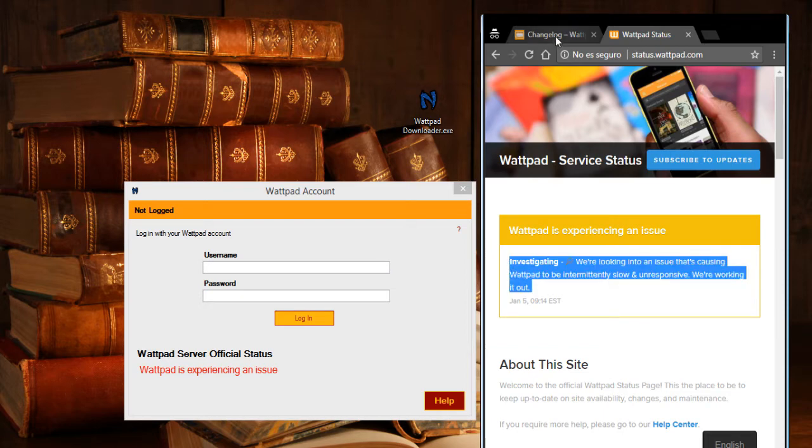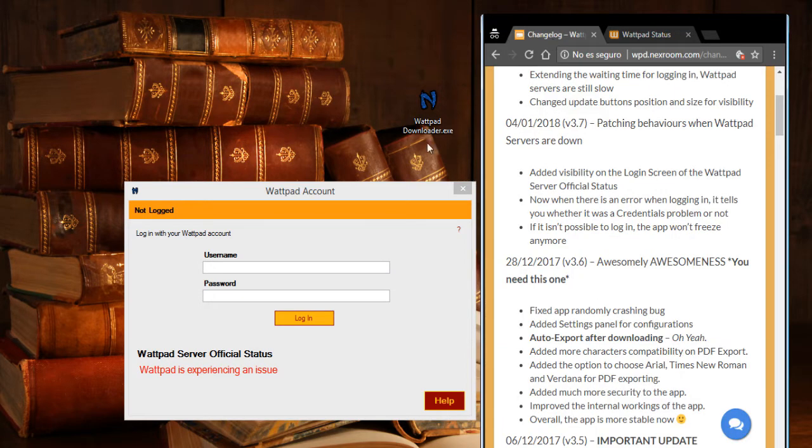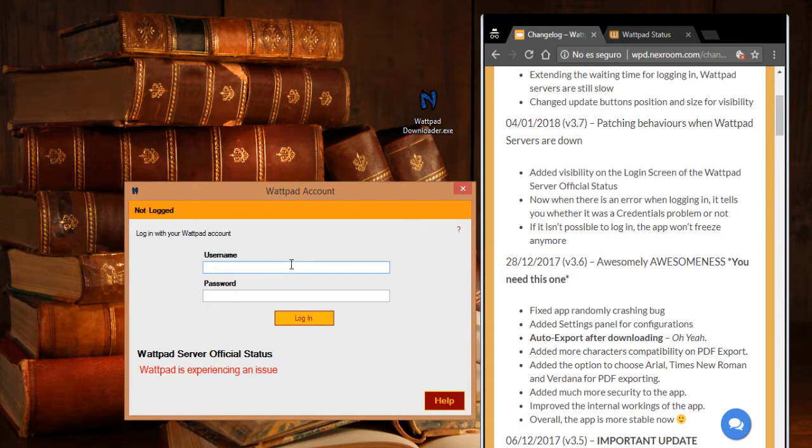What happens is that yesterday to date Wattpad servers have been experiencing some issues. And well, if you see this message you may not be able to login, or if you login you may not be able to download stories.